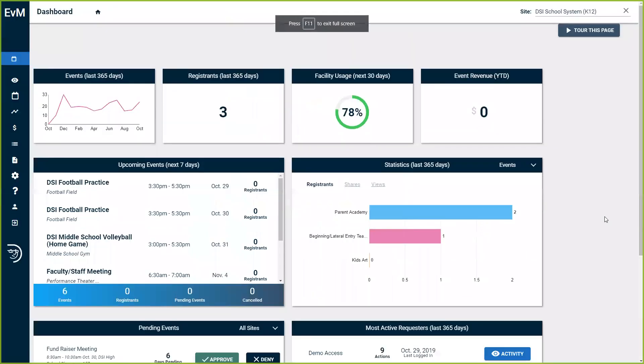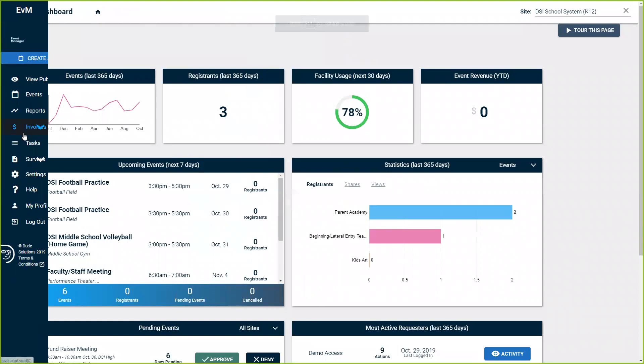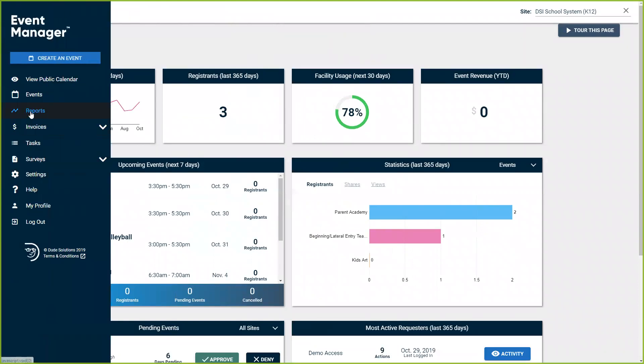As an administrator, I'm going to go over to my navigation bar on the left-hand side and go to Reports.